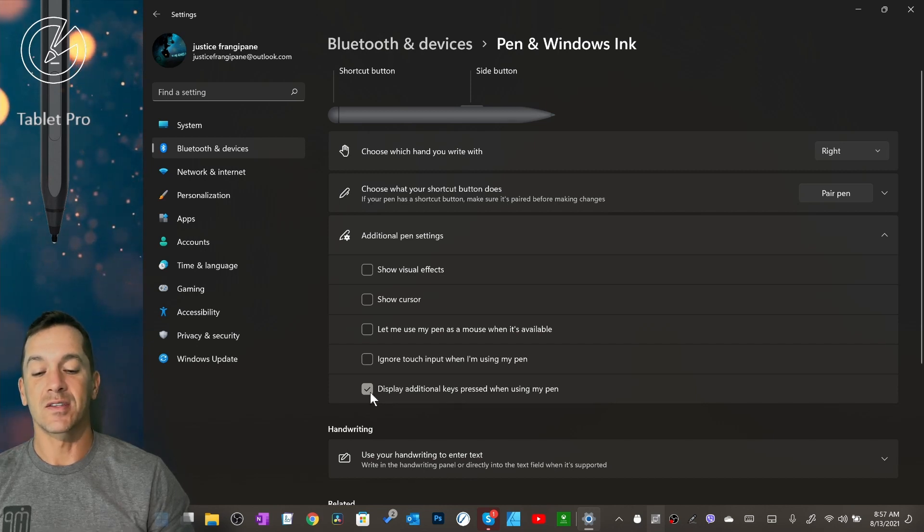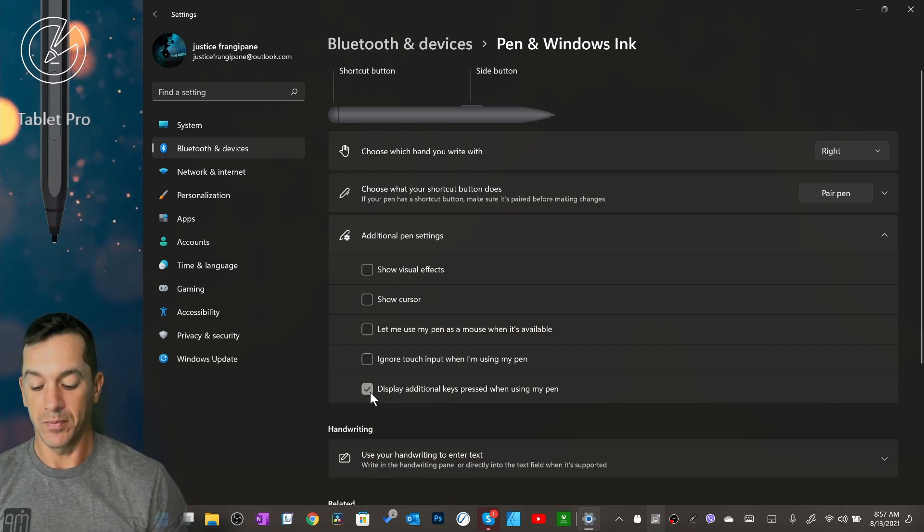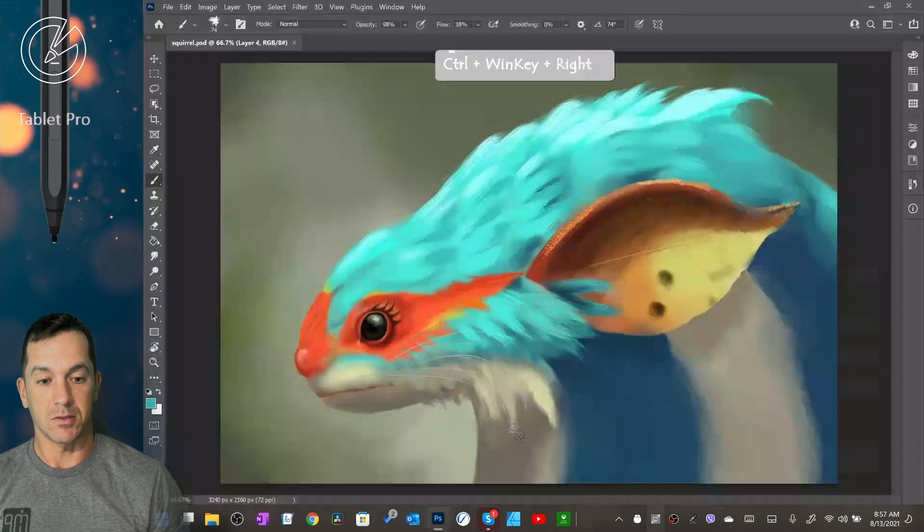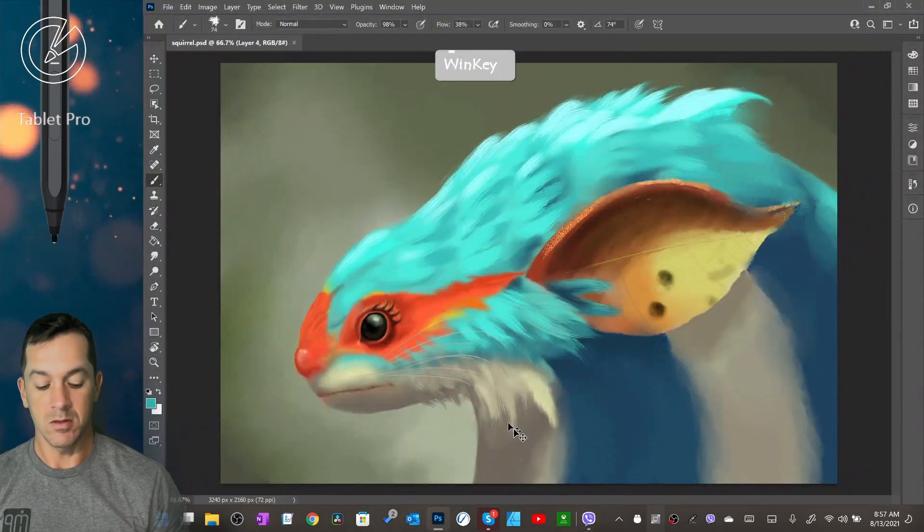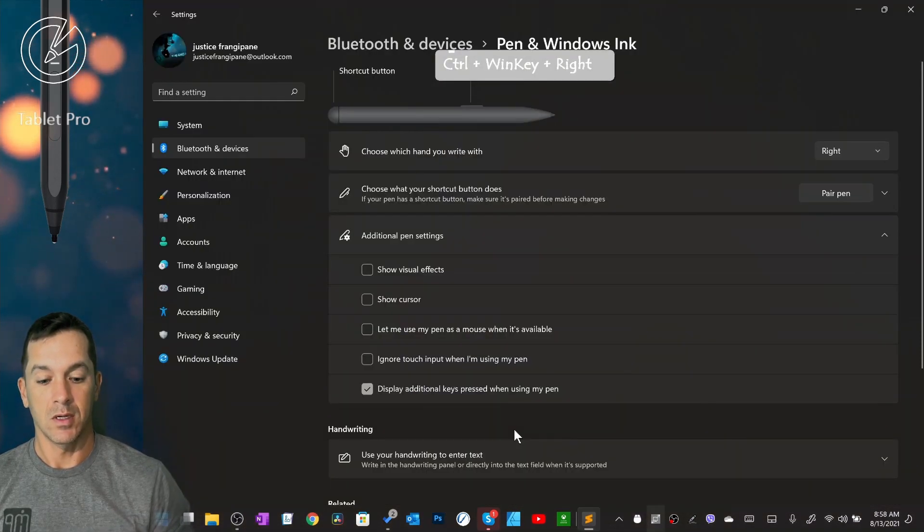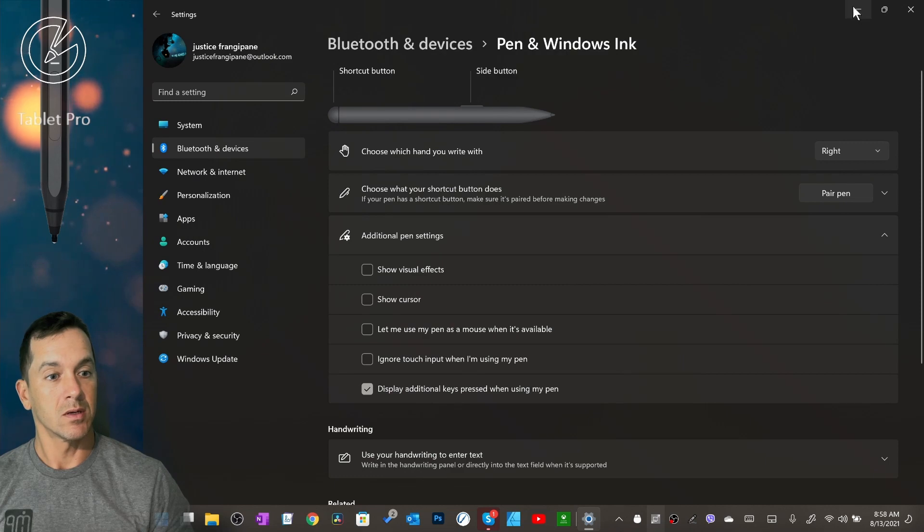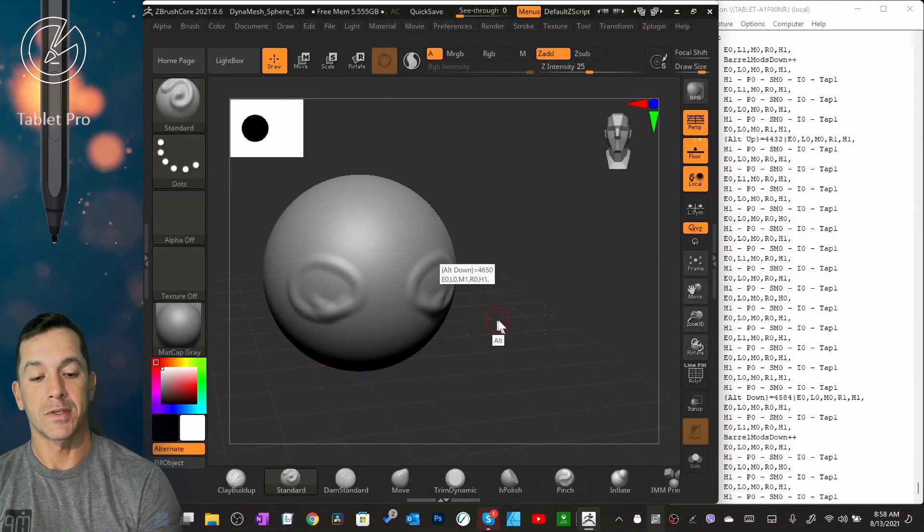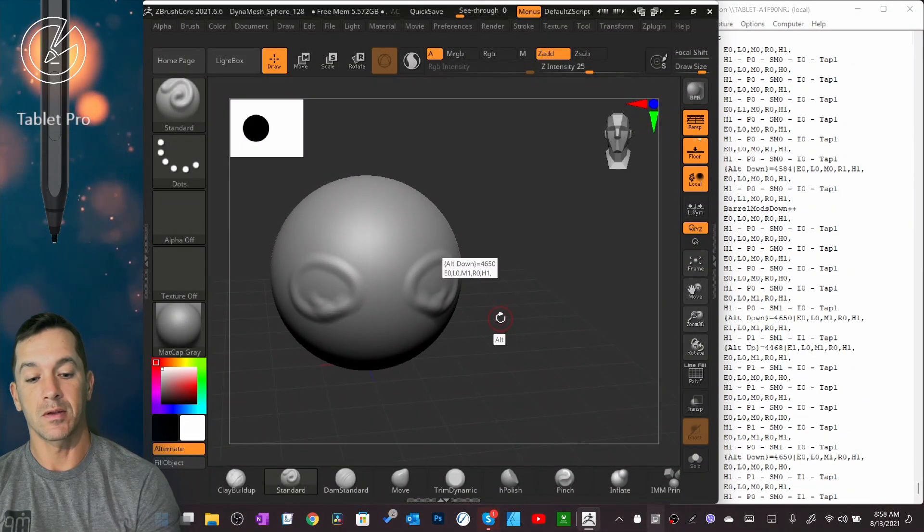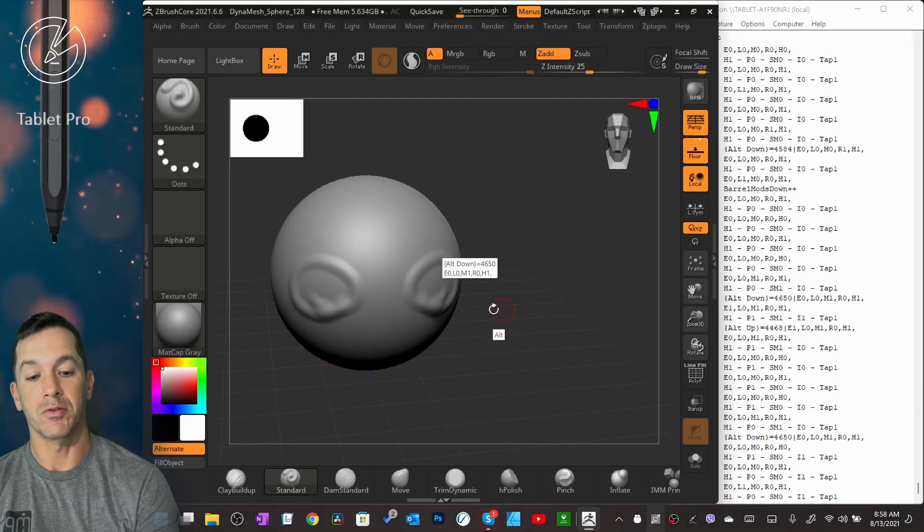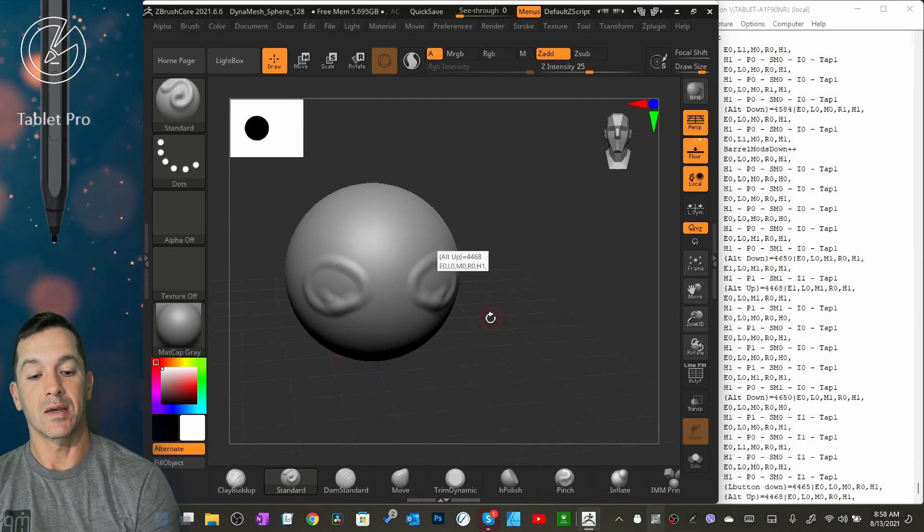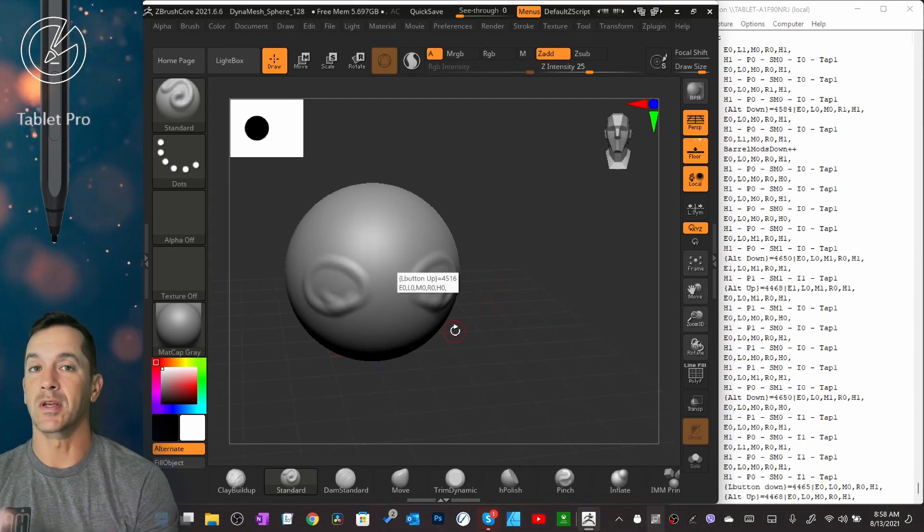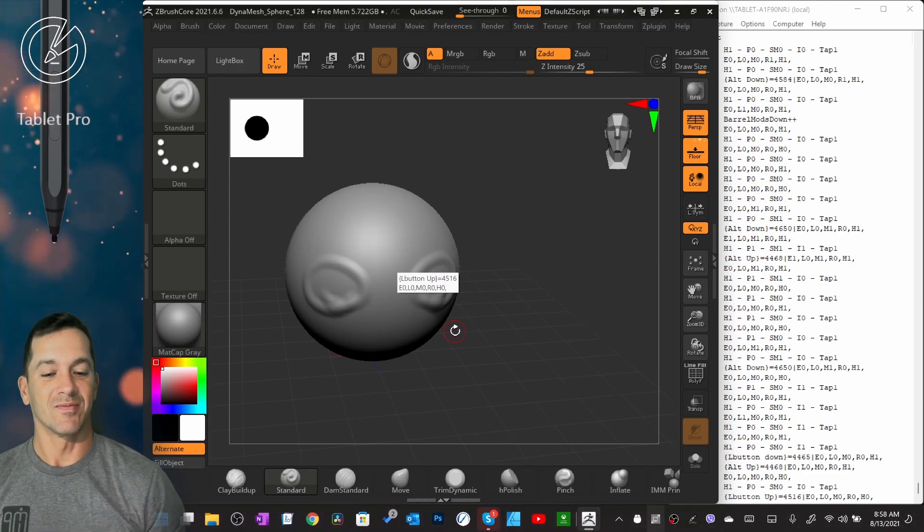All that does is that puts that little tooltip. Let's jump over here. Not there. I guess it's on this screen. That puts that little tooltip underneath here where you can see where it says alt. That is creating some additional lag.